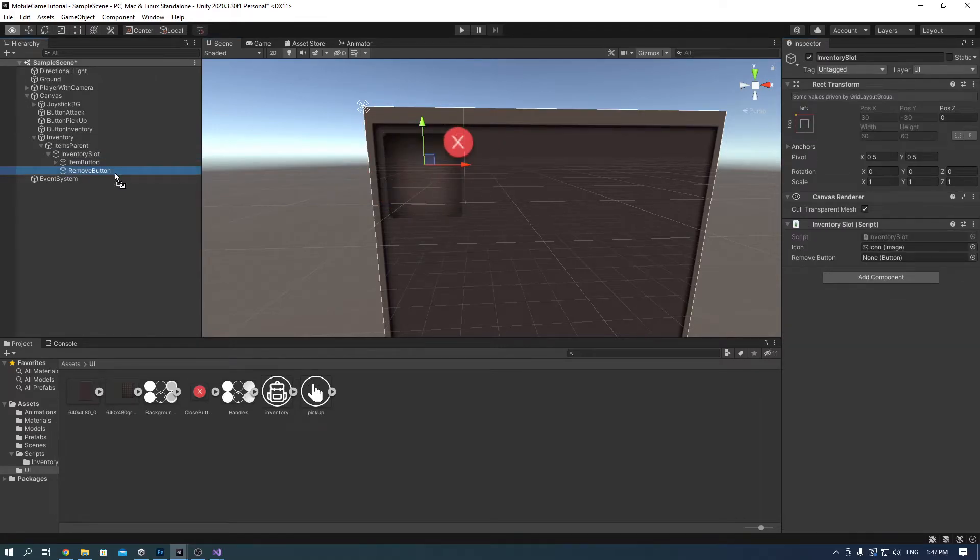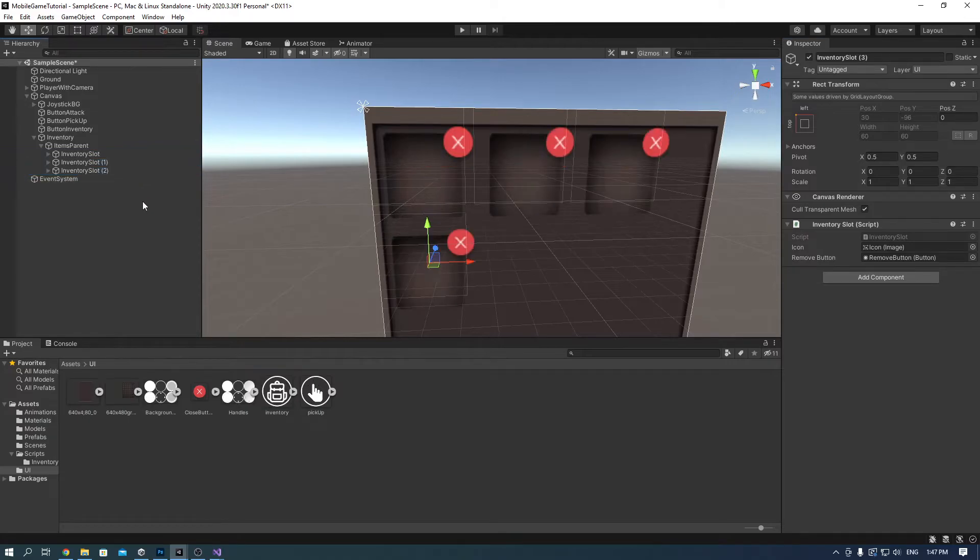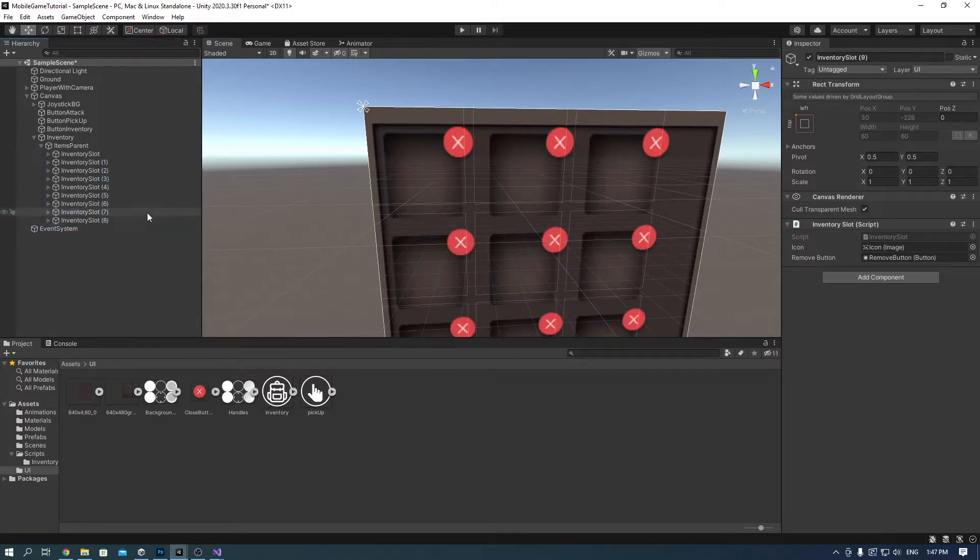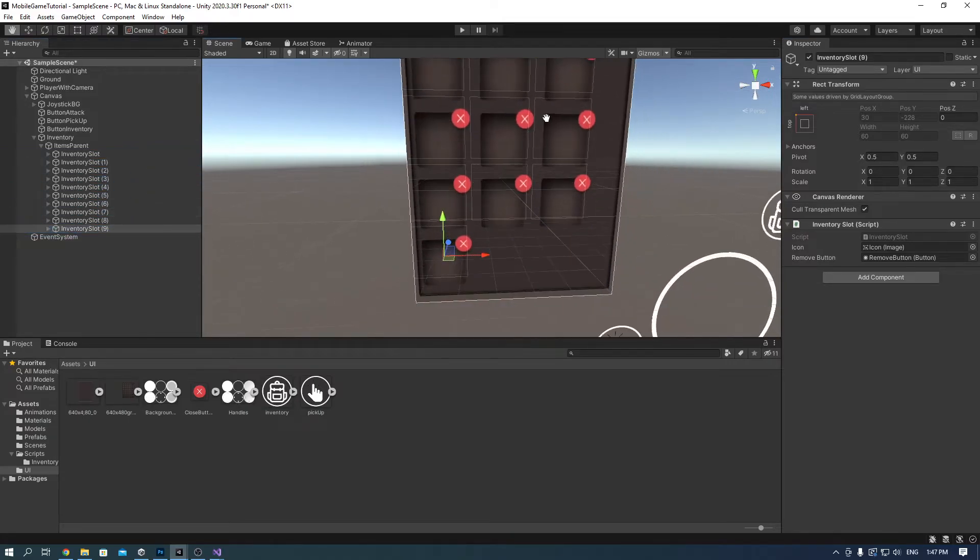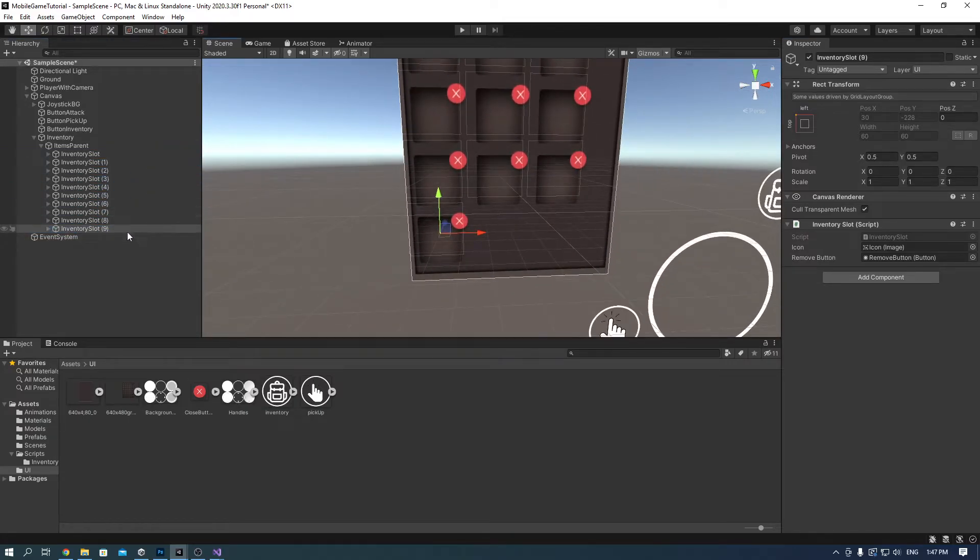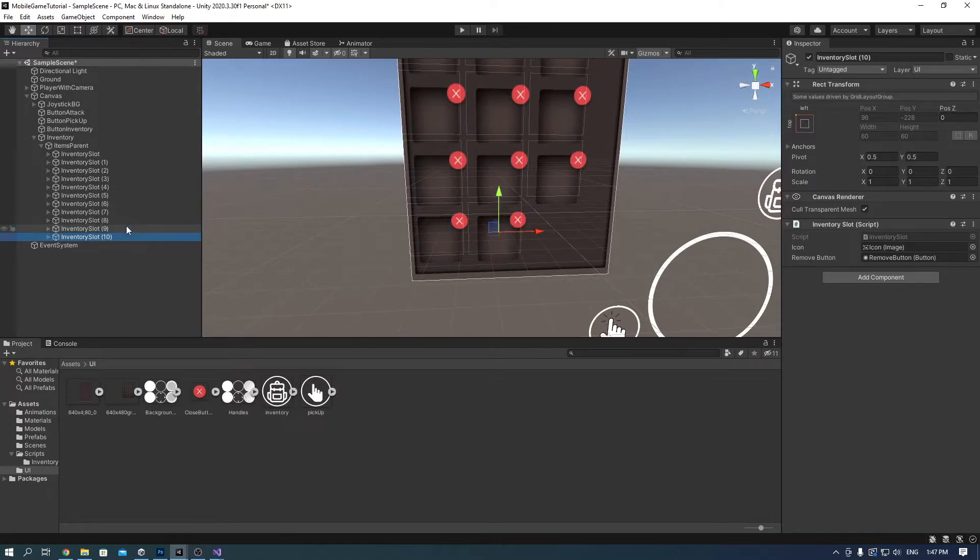And in the inventory slot, on the remove button tab, drag the remove button component. Now make duplications of it as long as it fits your inventory with control D. And see how it looks like in the game tab.